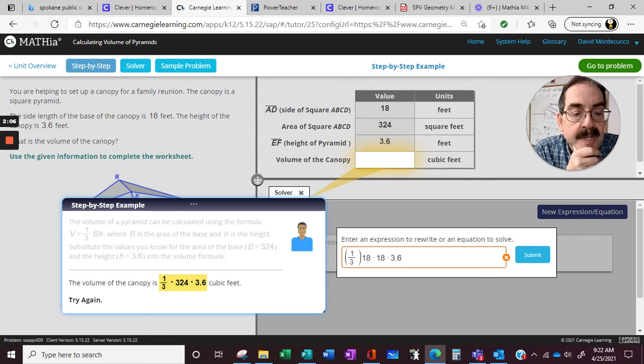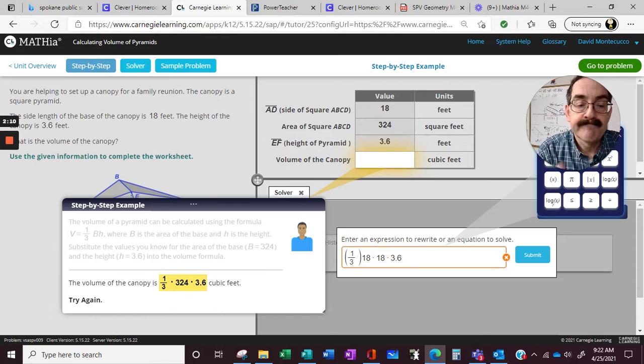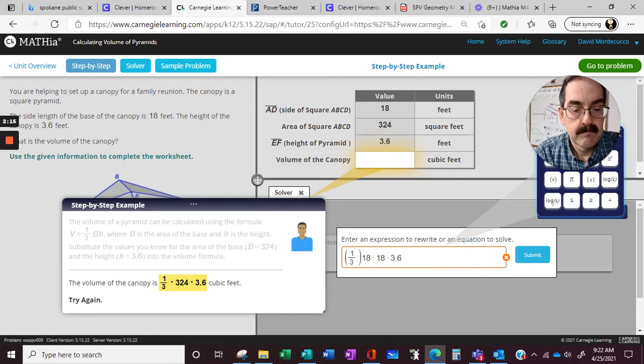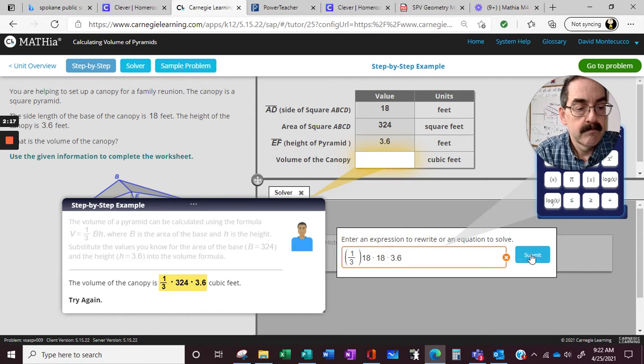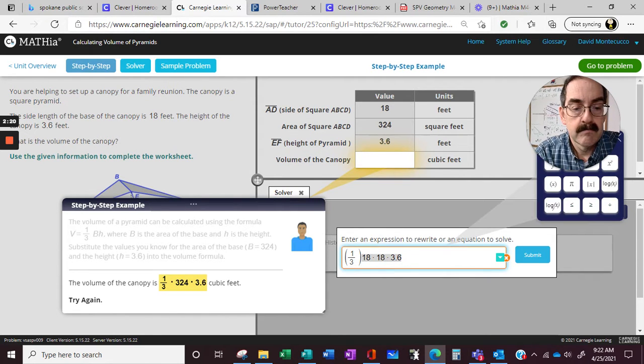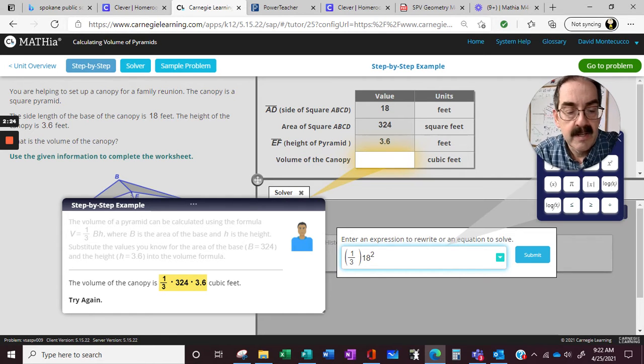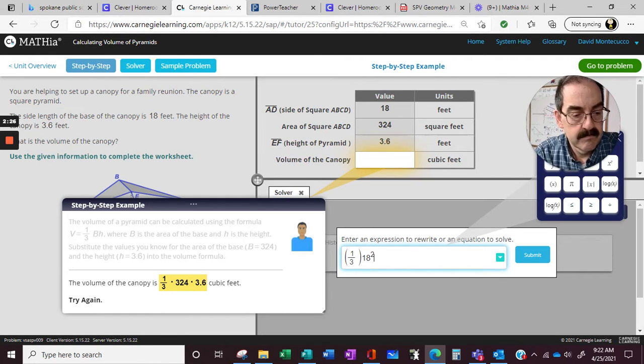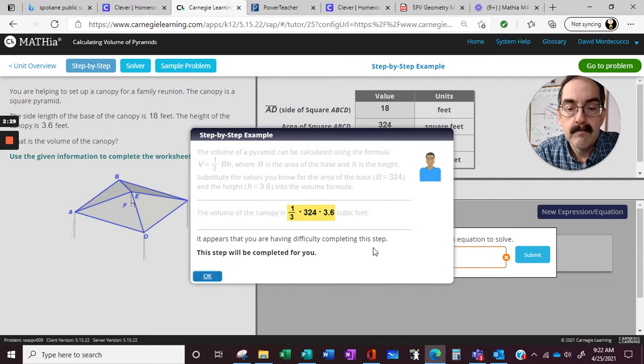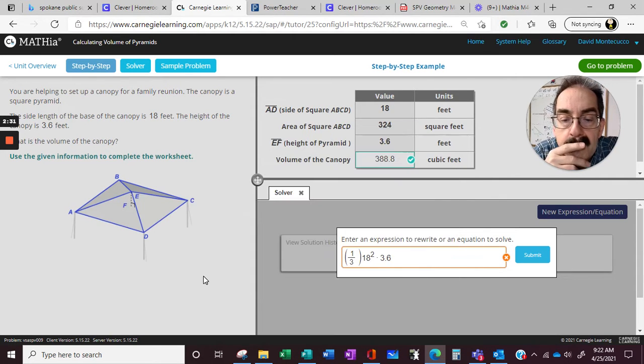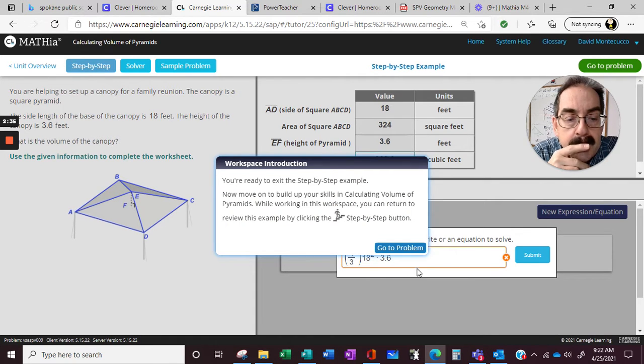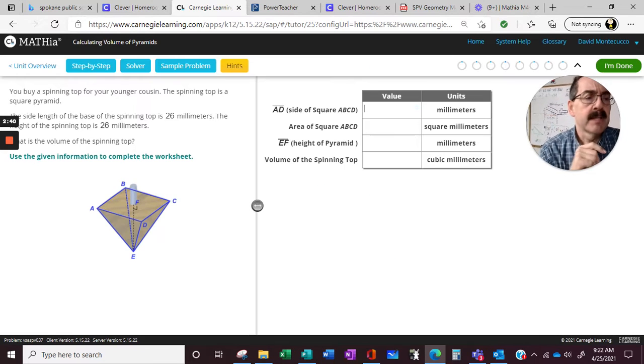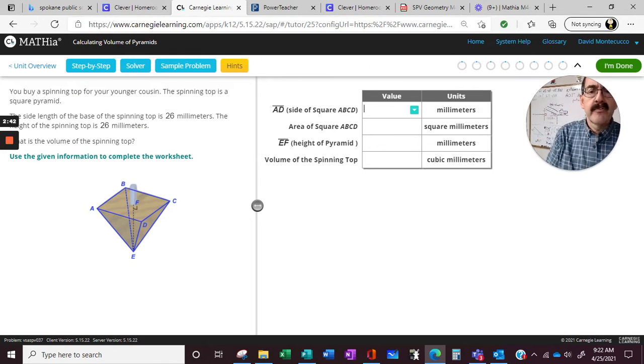Okay, so it didn't like 18 times 18. Hmm, interesting. I wonder if it's going to take this. Okay, so we have to type it exactly based on those numbers.